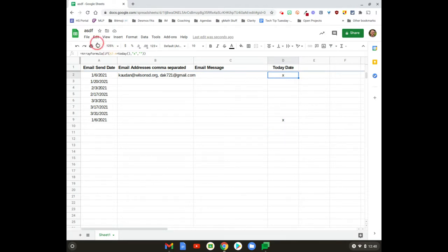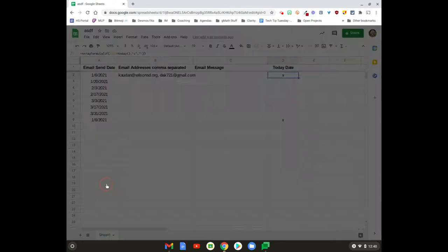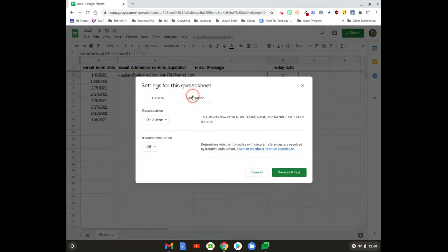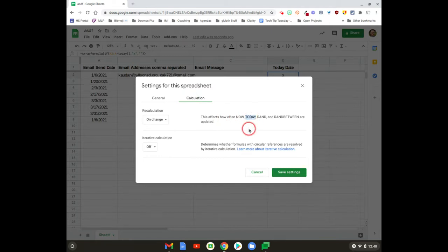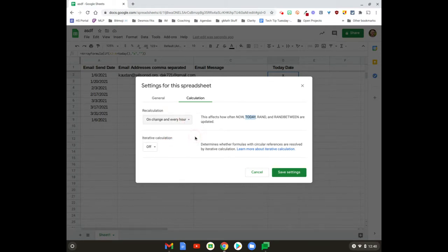To do that, we're gonna go up to File, down towards the bottom you'll see Spreadsheet Settings. Under Calculation, you want things like TODAY—we don't want it to be recalculated on change, we want to be recalculated like every hour, so that way this is happening in the background when you close the spreadsheet out.